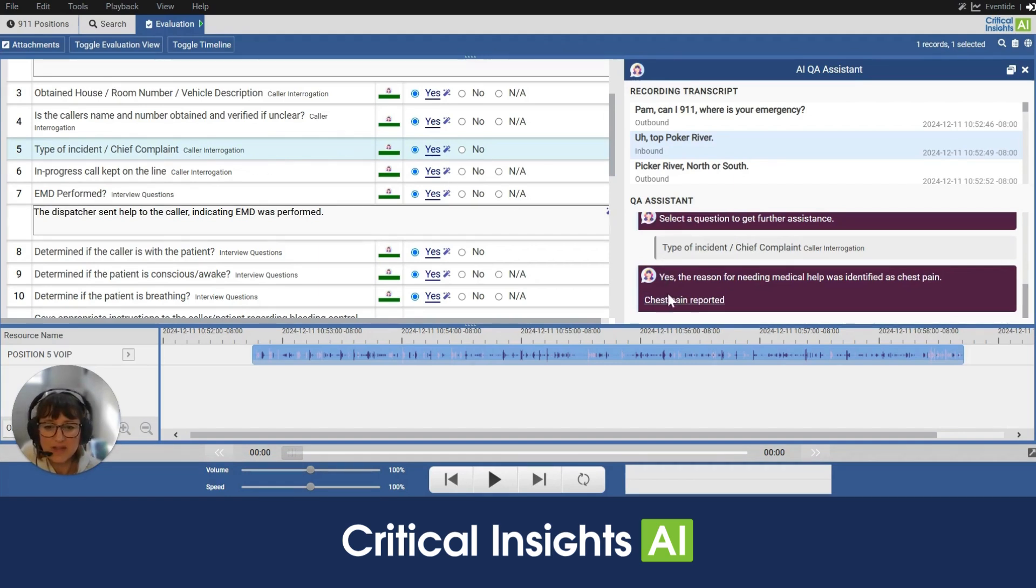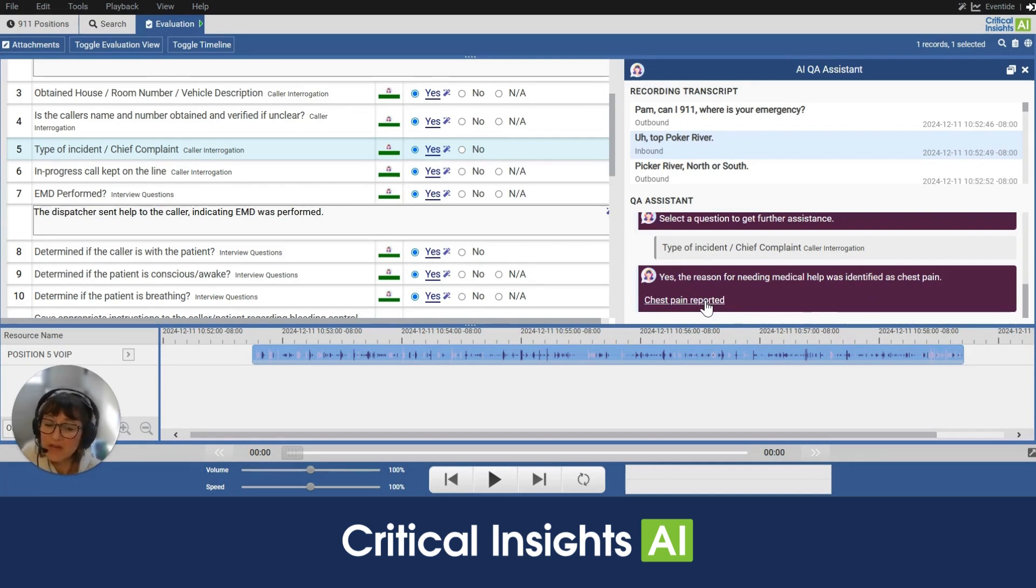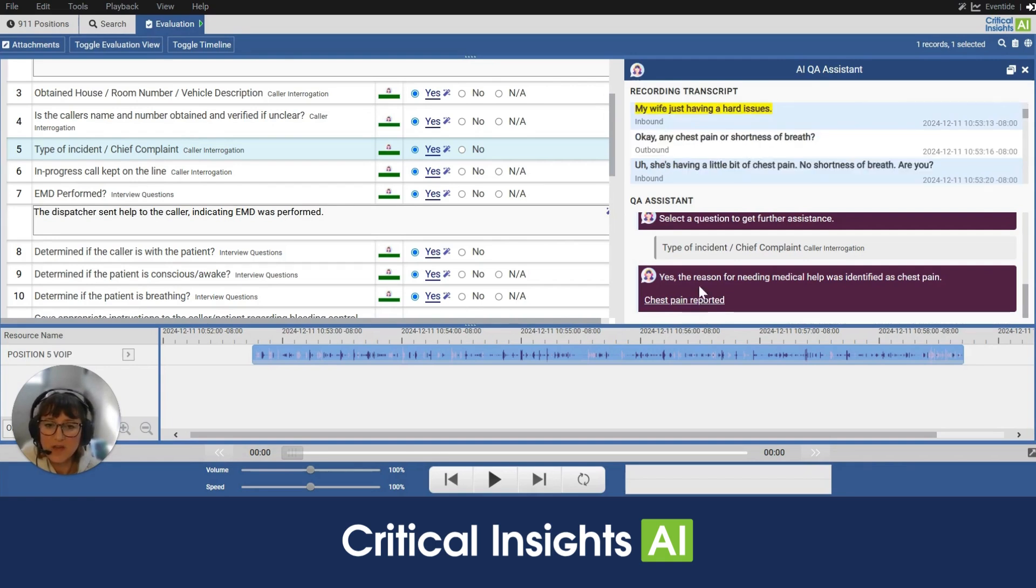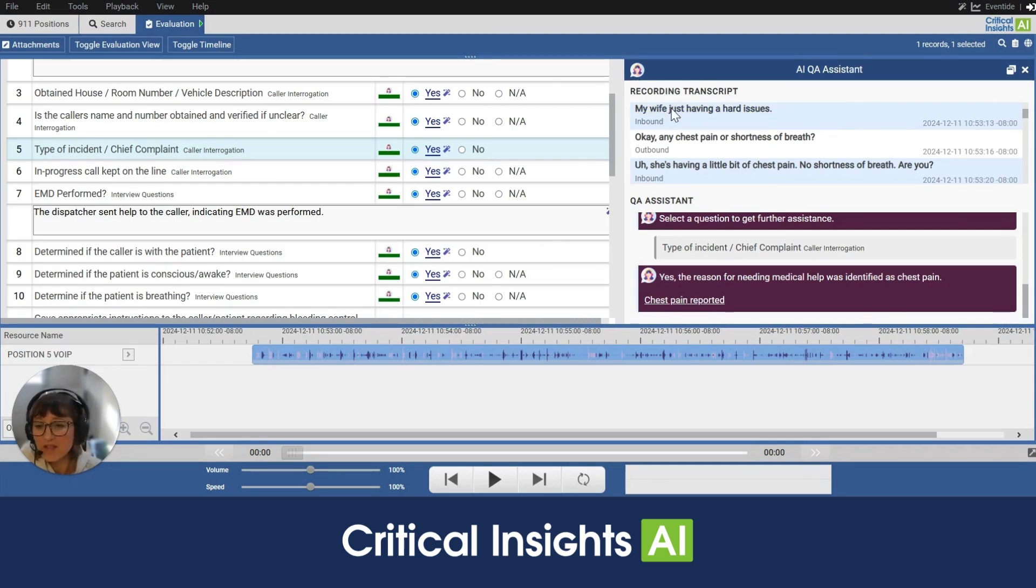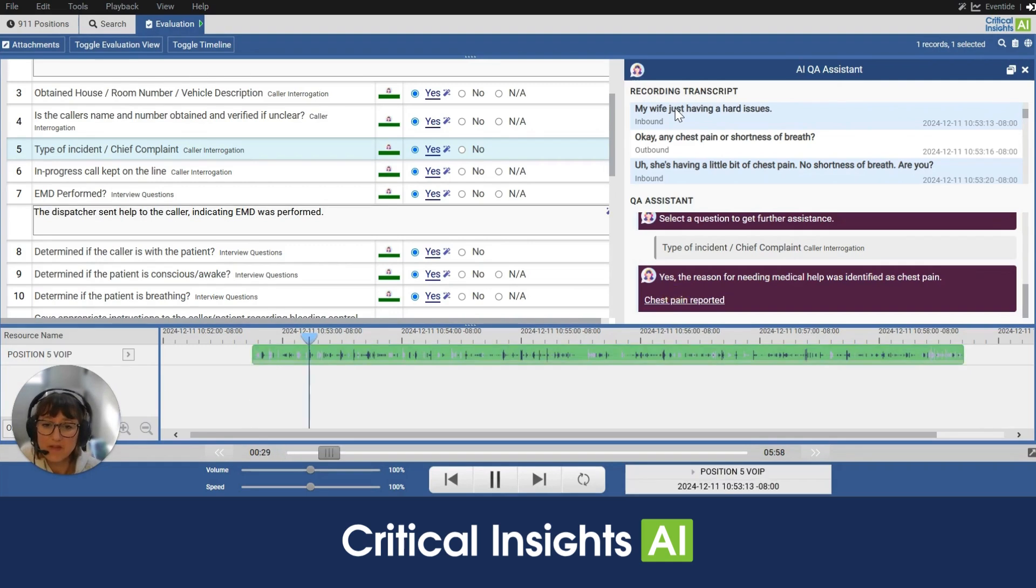So I'm going to click on type of incident / chief complaint and I can see over here that the QA assistant has said yes, the reason for needing medical help was identified as chest pain. It's giving us evidence from the call because this is evidence-based evaluation. And I can click on this link here and it will take me to the part of the call in which the AI is using to say yes or no. So from here, I can also double click and listen to that part of the transcript to verify. So I'll do that.